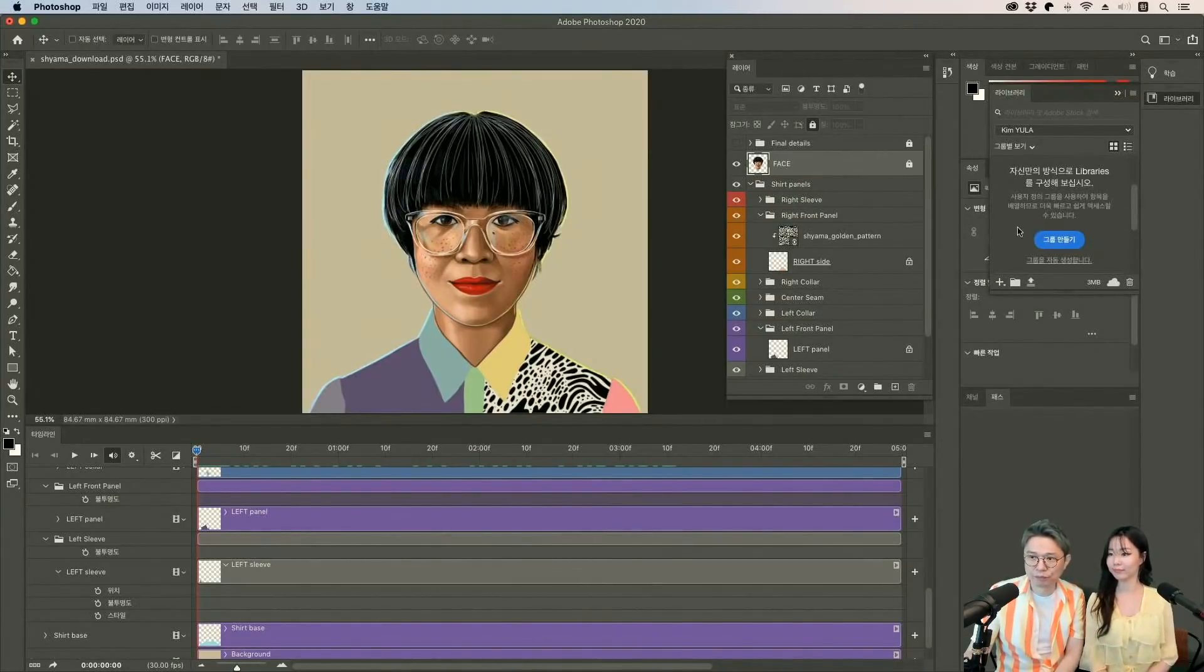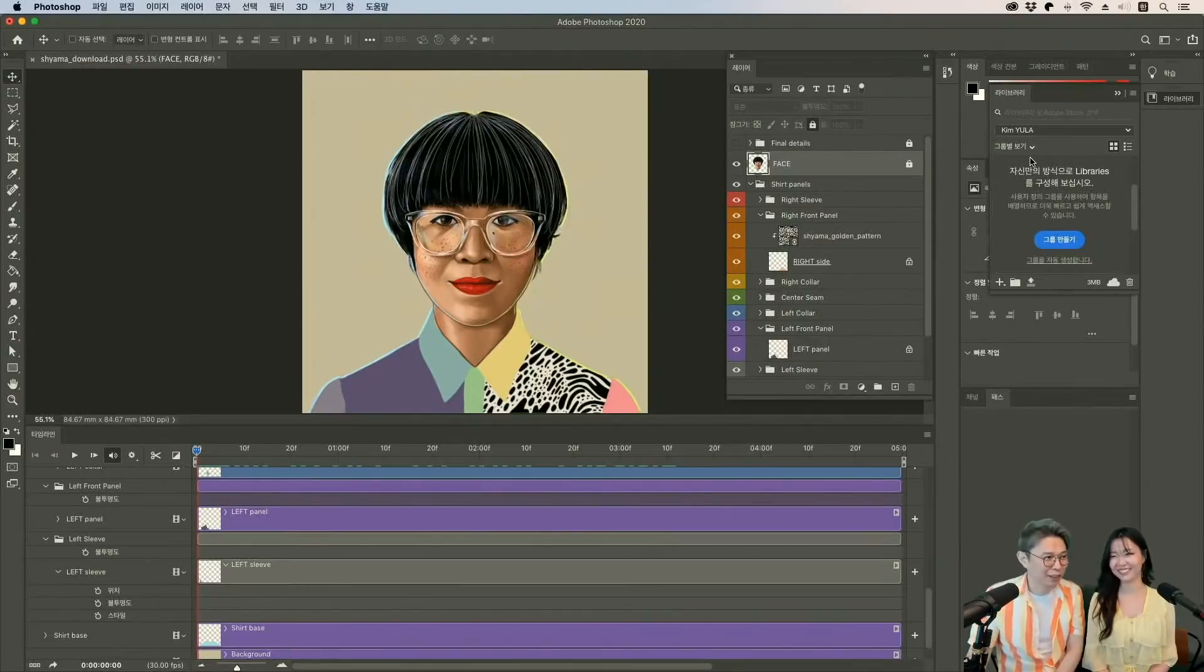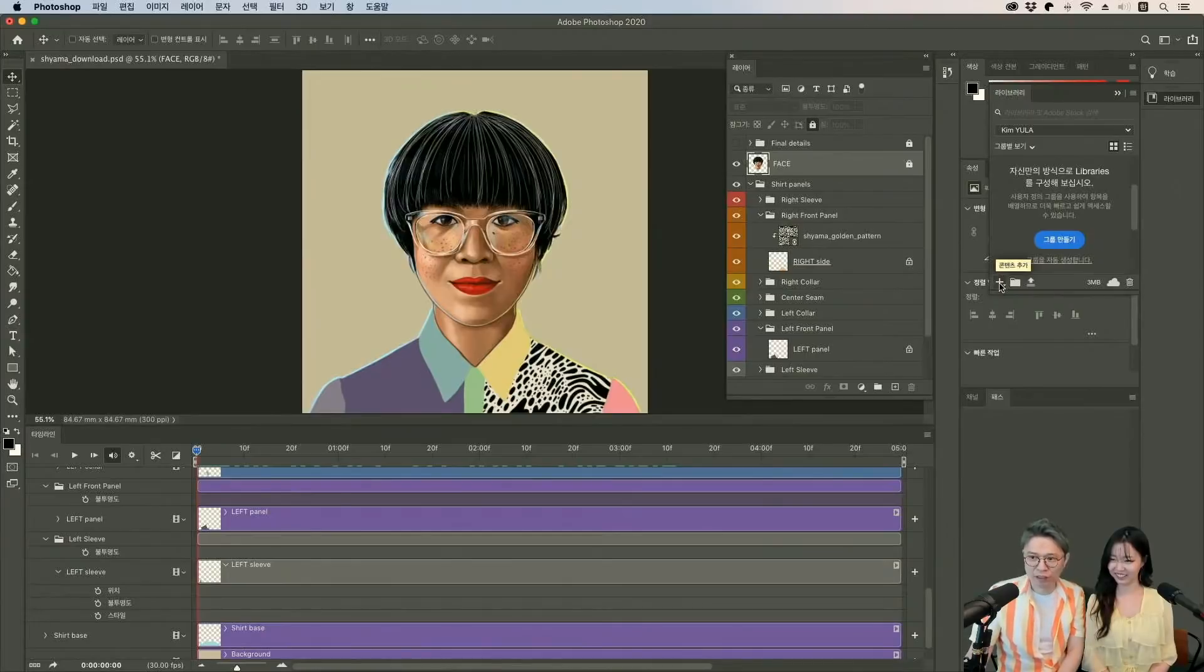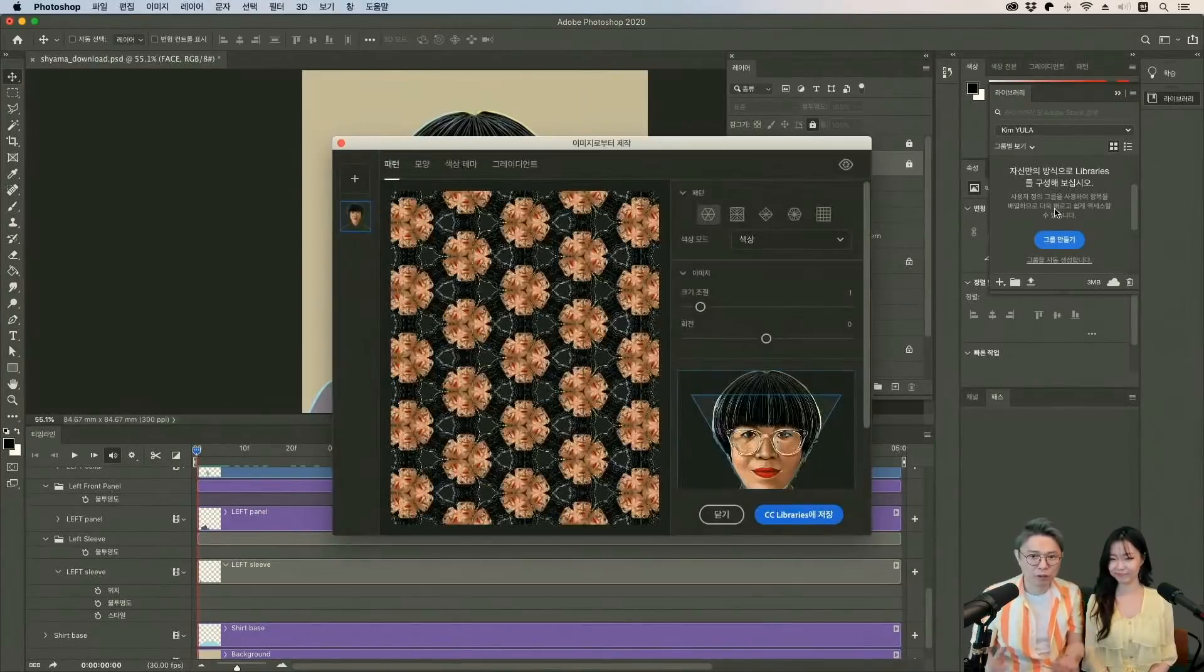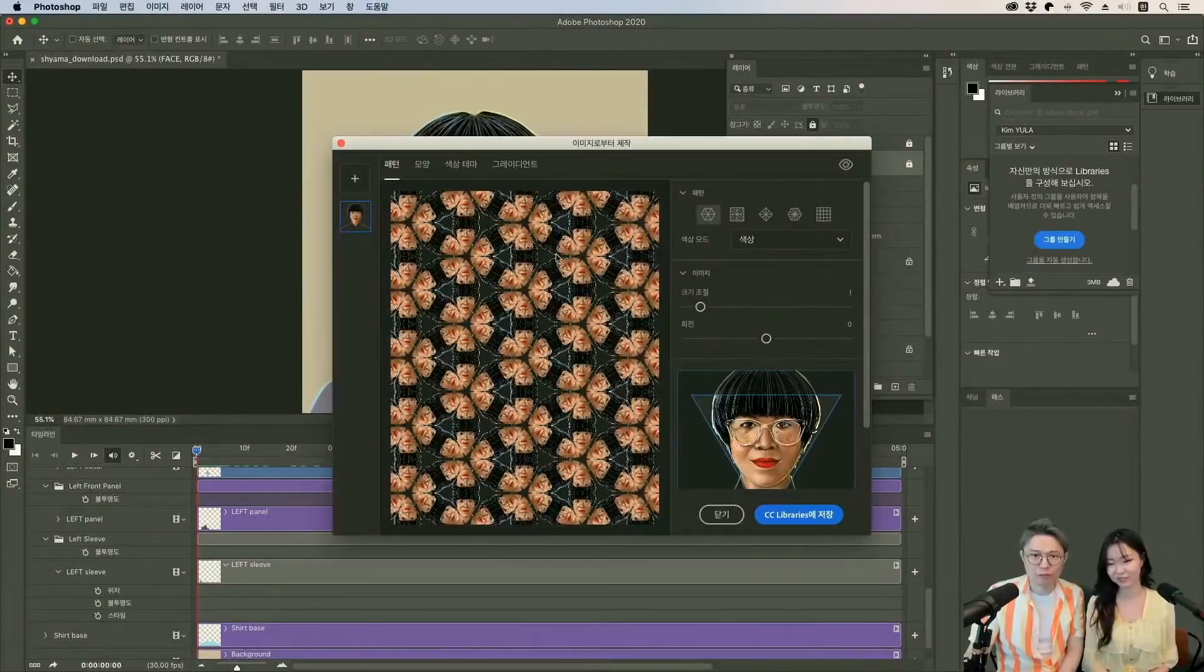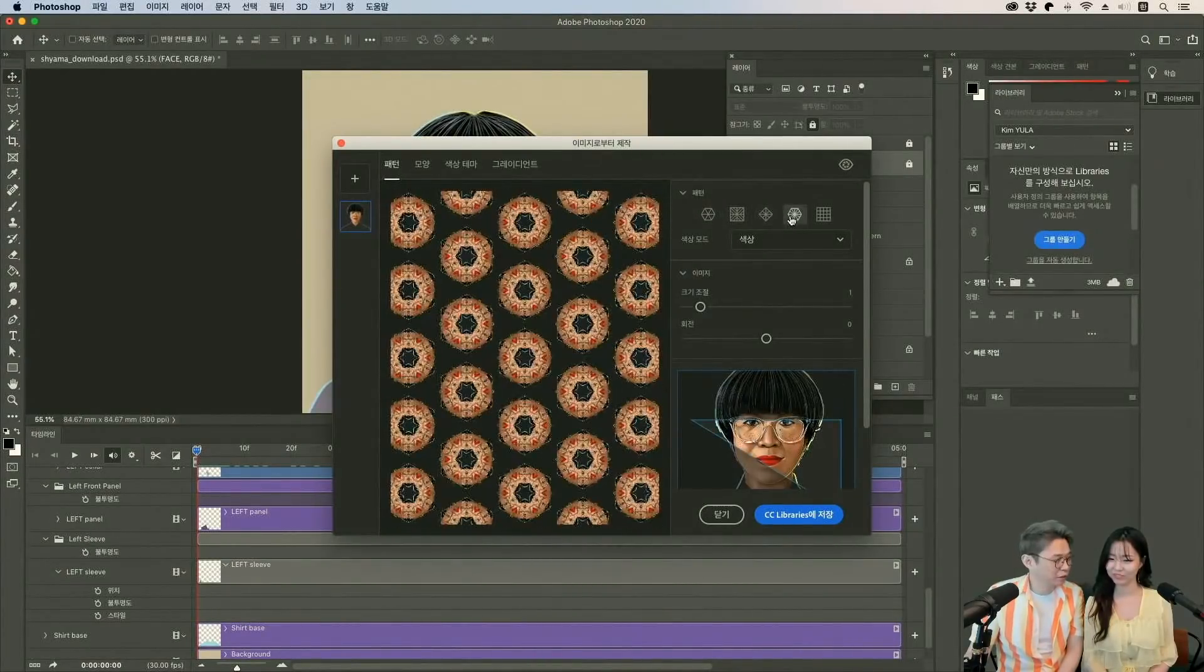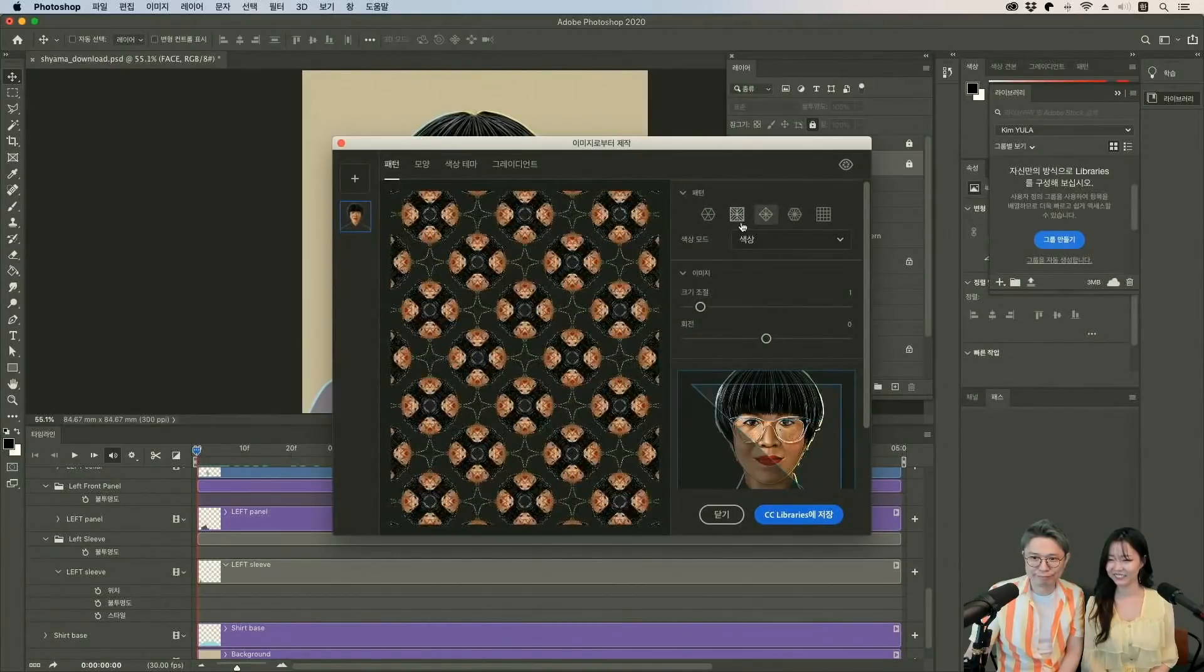얼마 전에 들어왔는데 그 기능은 여기에 있는 라이브러리 창에서 할 수가 있거든요. 이 라이브러리 창을 열면 여기에서 플러스 버튼 있잖아요. 플러스 버튼에서 컨텐츠 추가라고 되어 있는 게 보이실 거예요. 여기를 누르게 되면 전경색 그래픽 모두 추가 이런 식으로 되어 있는데 이미지에서 생성. 얘를 선택하시면 돼요. 이러면 저 이미지를 불러와요. 그리고 그 이미지를 가지고 패턴을 만들 수가 있는 거죠. 이런 식으로. 삼각형 안에 들어있는 게 적용이 되고 있네요. 여기서 모양도 만들 수 있고 색상 테마 그래디언트도 만들 수 있는데 이런 식으로 하실 수가 있고 패턴 모양도 다양하게 여러분의 정신 세계를 표현할 수 있는 여러 가지 패턴을 만드실 수가 있어요.